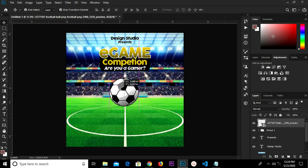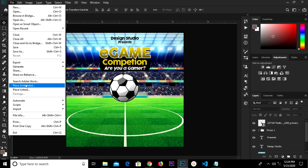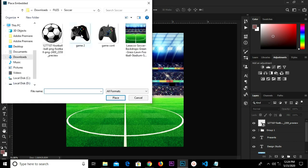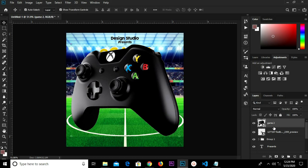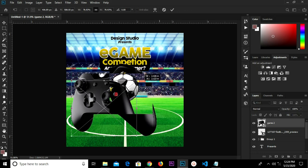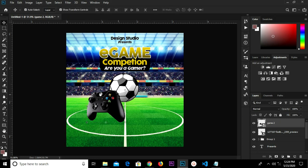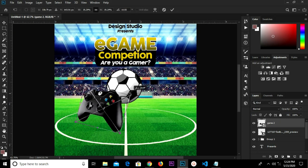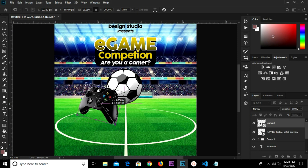I select this ball. I head over to File > Place Embedded and select this item. Click the checkmark to confirm, convert to Smart Object, Control+T to transform. Click the checkmark to confirm. Control+T — I rotate this a bit. Control+T and transform it again, then click the checkmark.